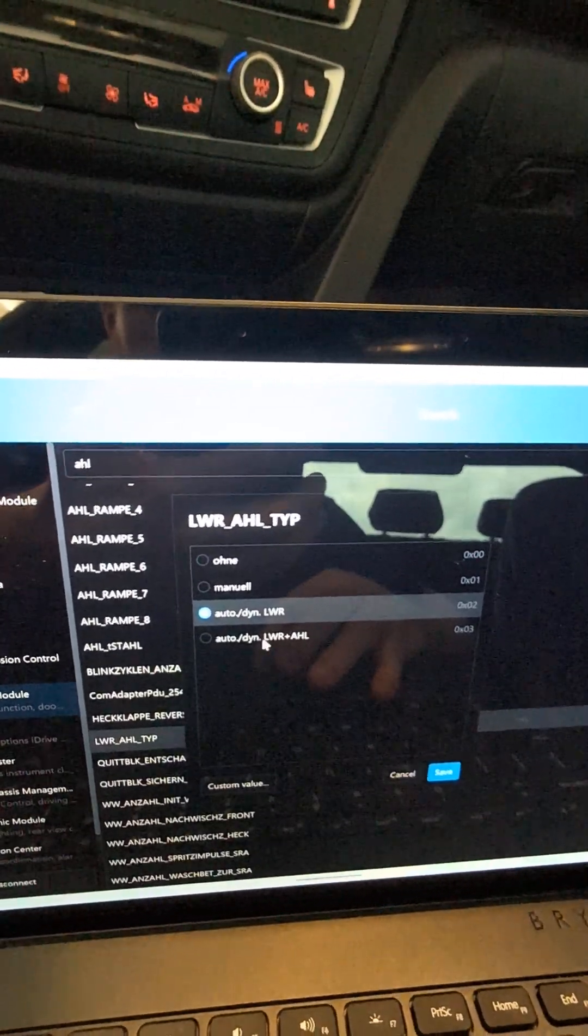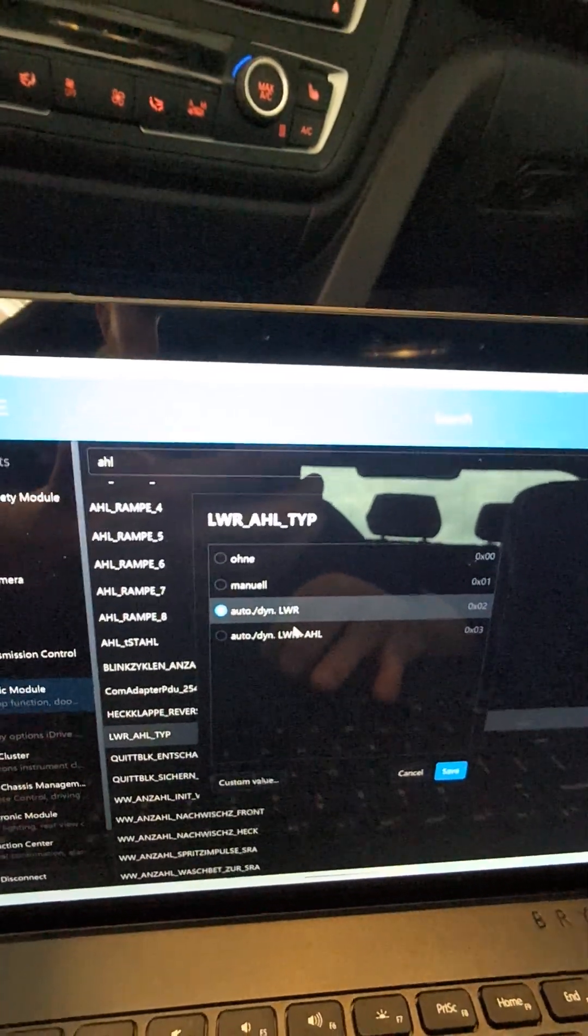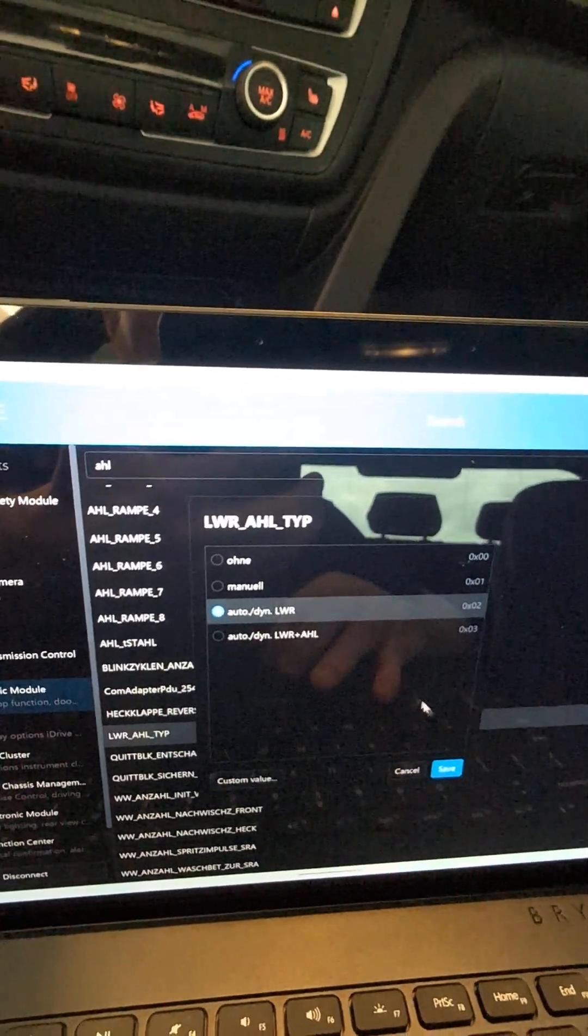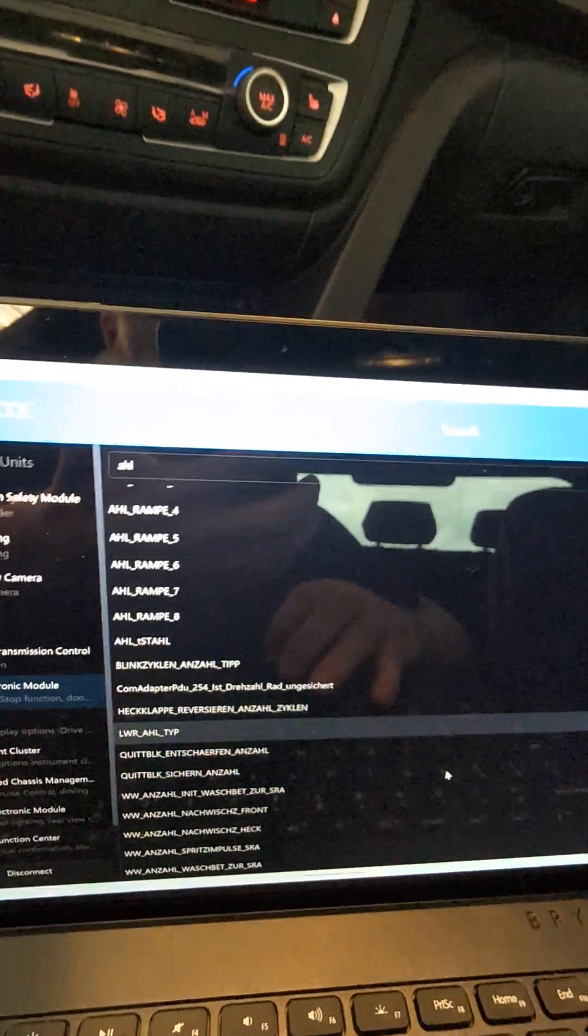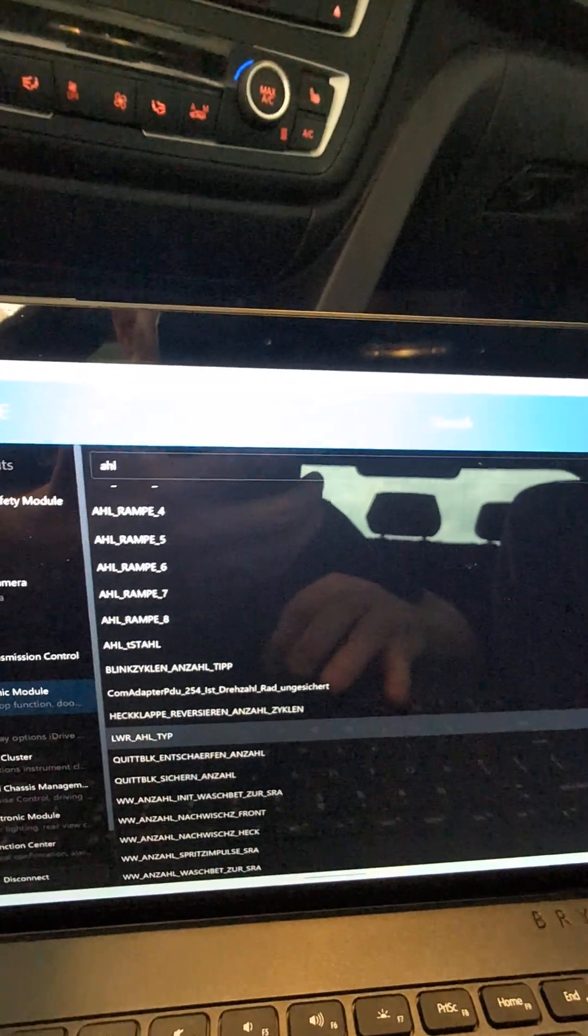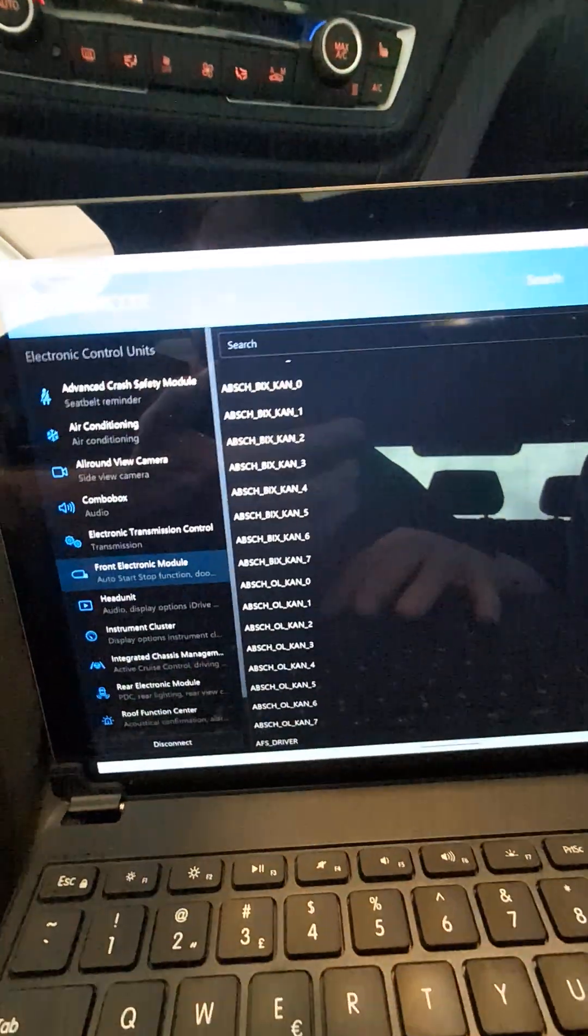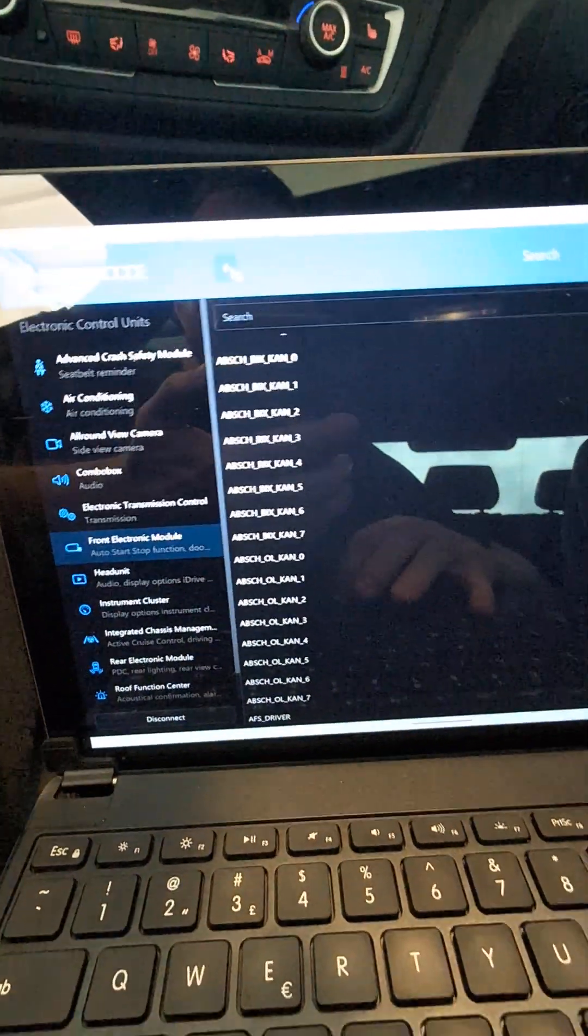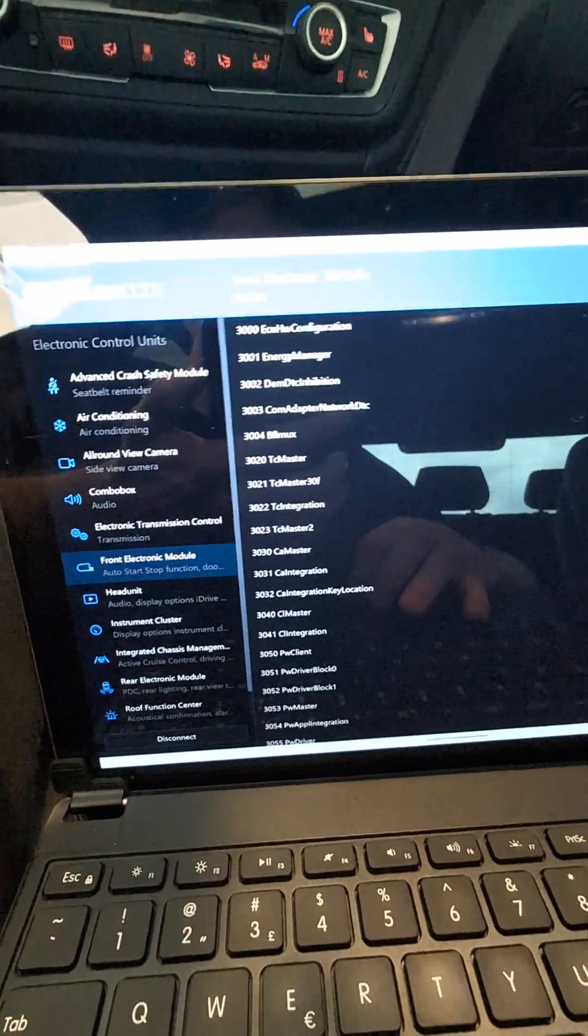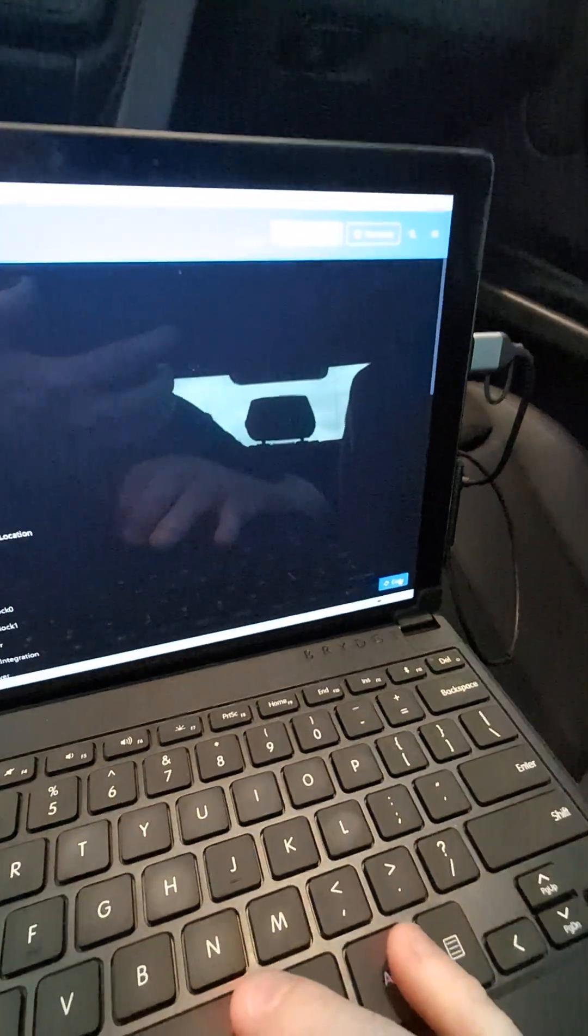This one is vertical aim plus AHL. We don't have adaptive headlights anymore so we don't want that one. Save, that's it. Go back, back, hit code.